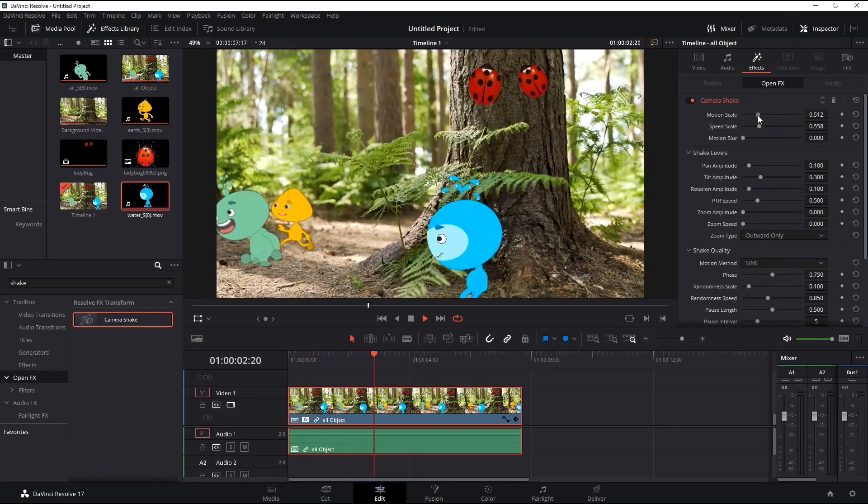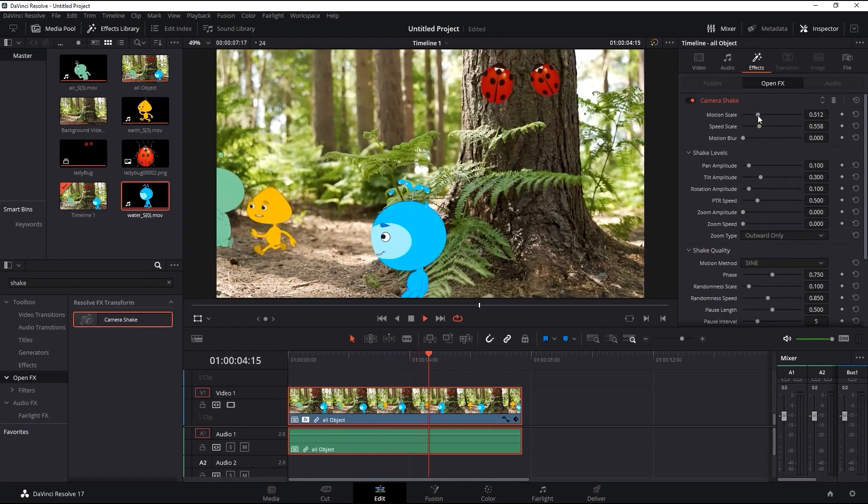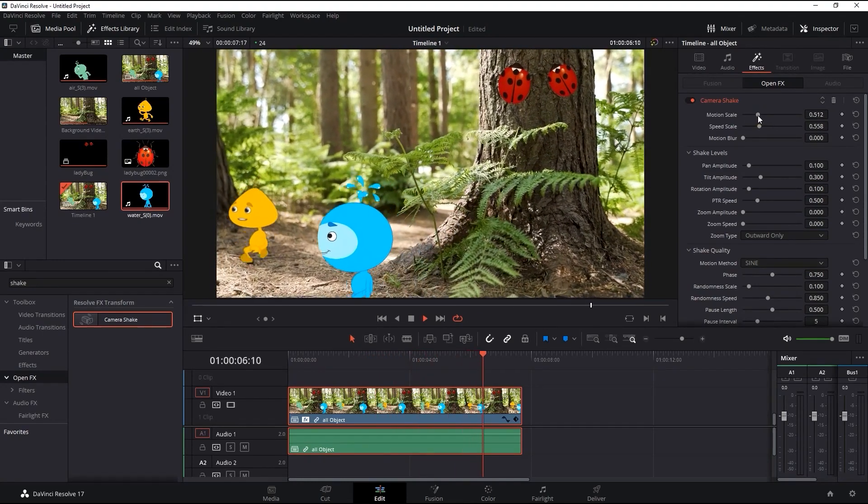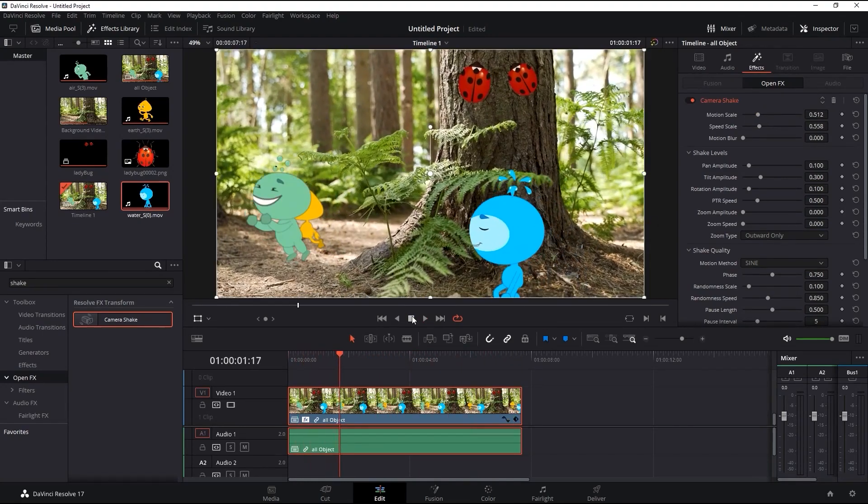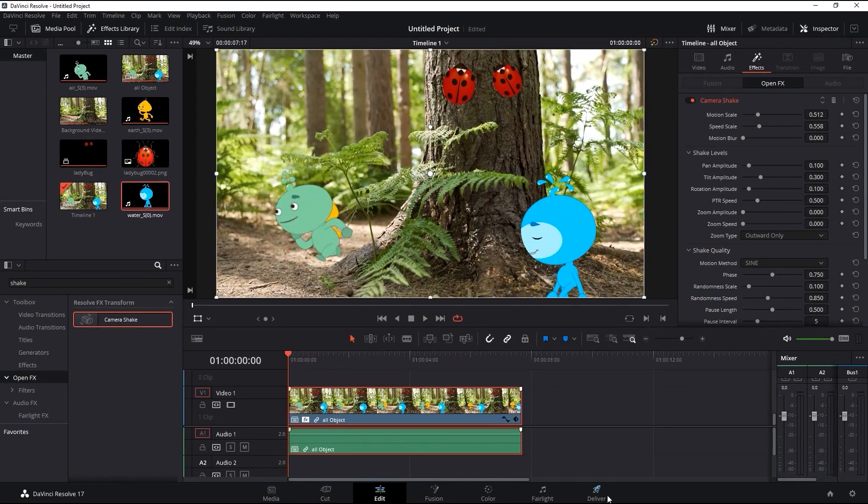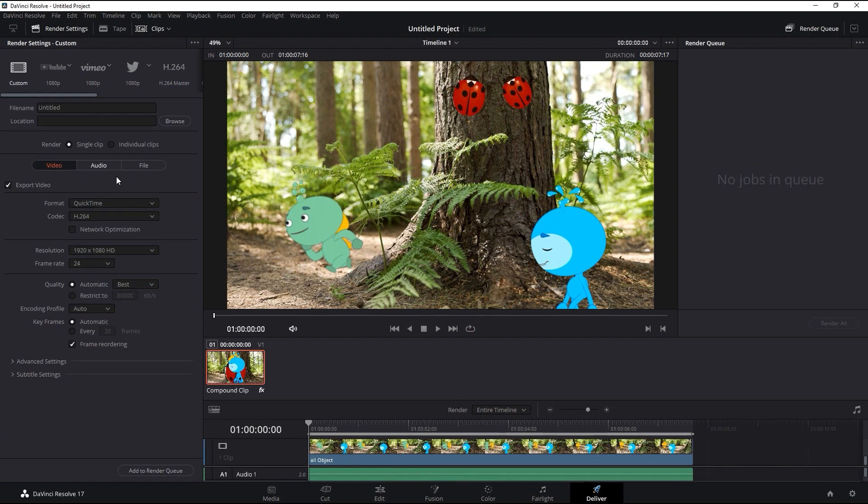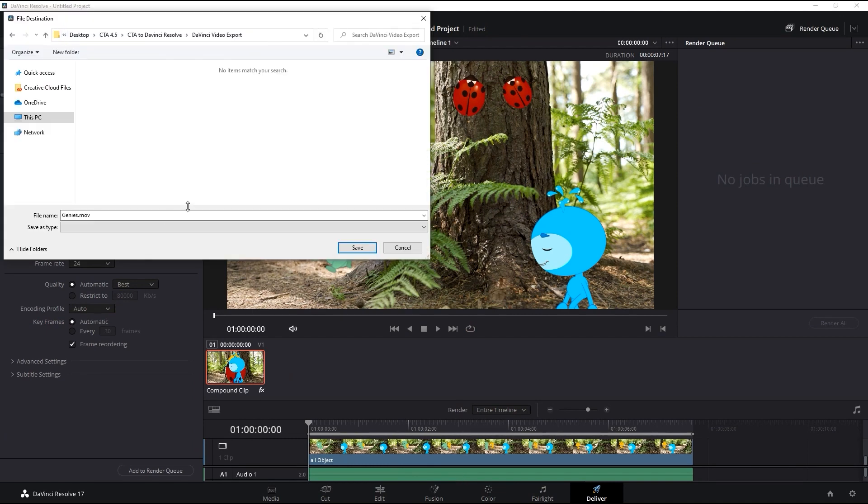Once I'm satisfied with the levels, then it's time to export. I'll simply go over to deliver, choose the name and render settings for my clip, and then add it to the render queue and render.